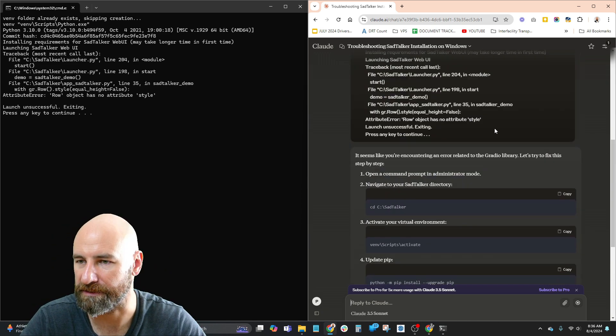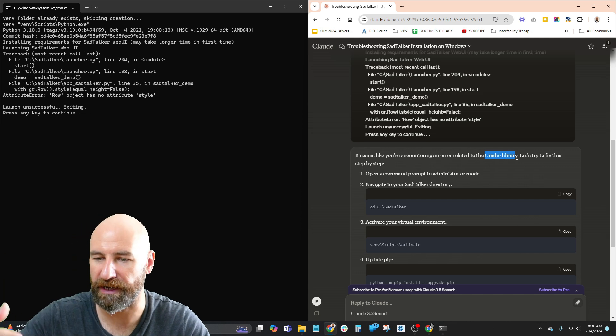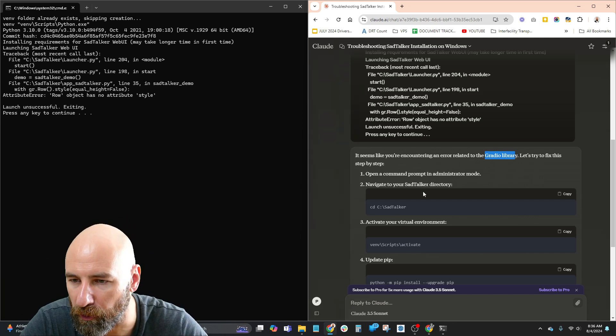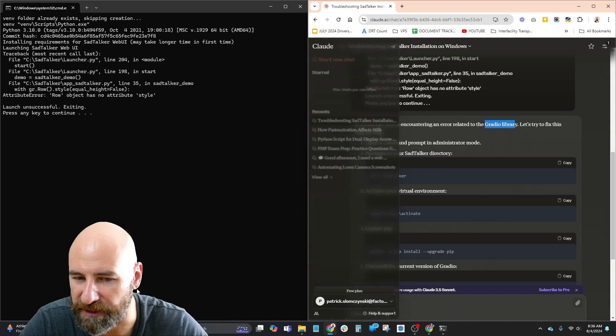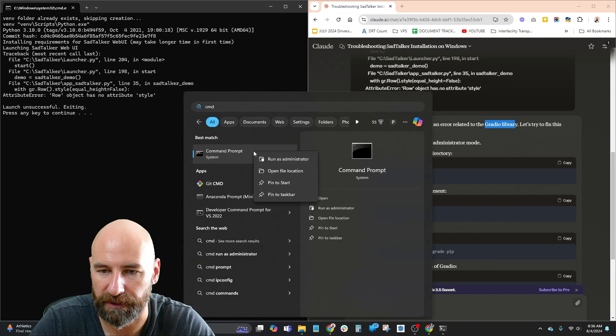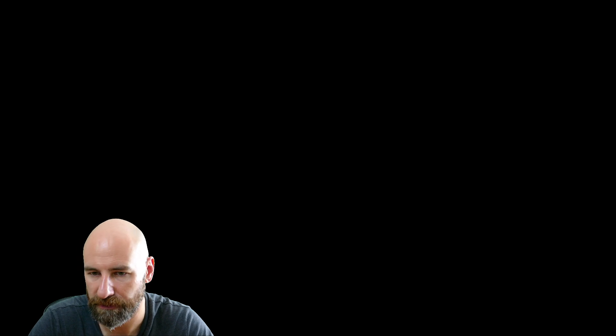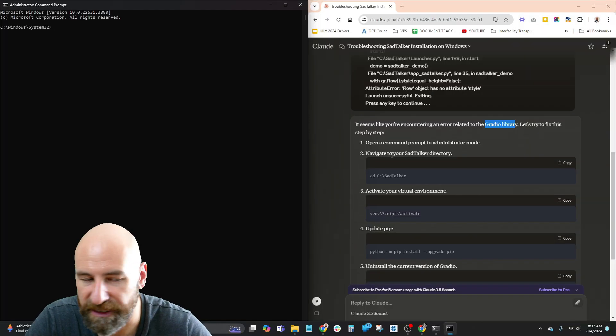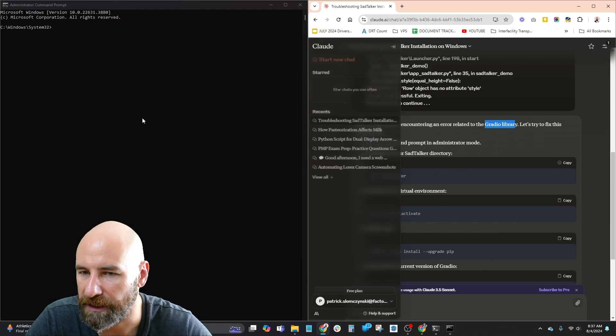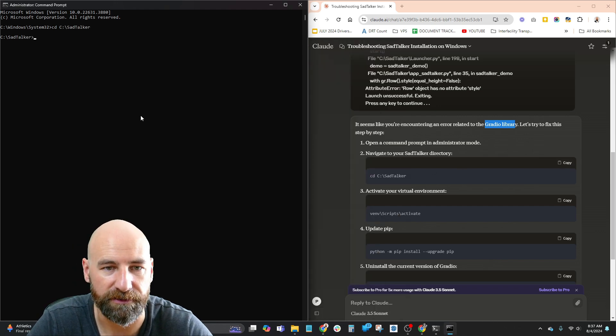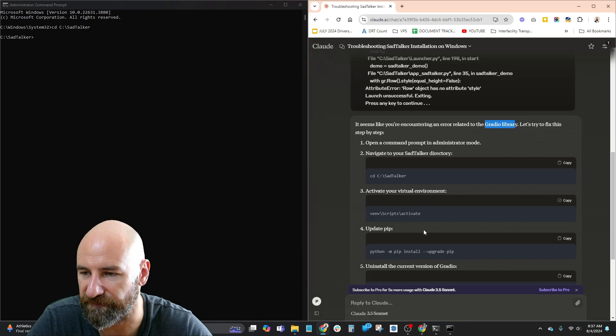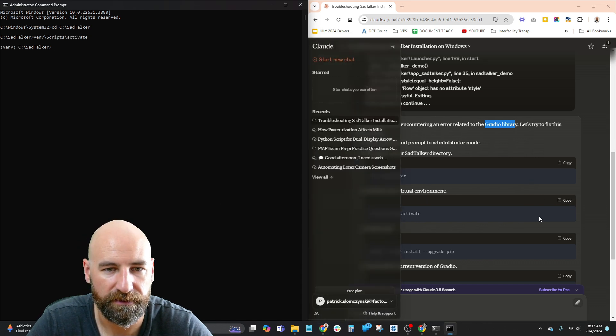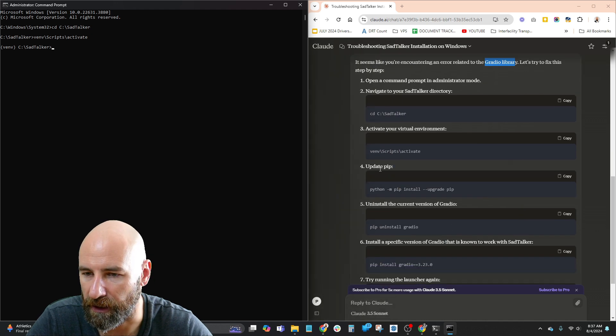Yeah this Gradio library. So I got into this thing with Python over and over. Open a command prompt in admin mode, right click admin, yes. Let's go over here, navigate to your SadTalker directory. Yeah, that is my SadTalker directory, so there we go, we're in SadTalker. Activate your virtual environment, okay great. Update pip.